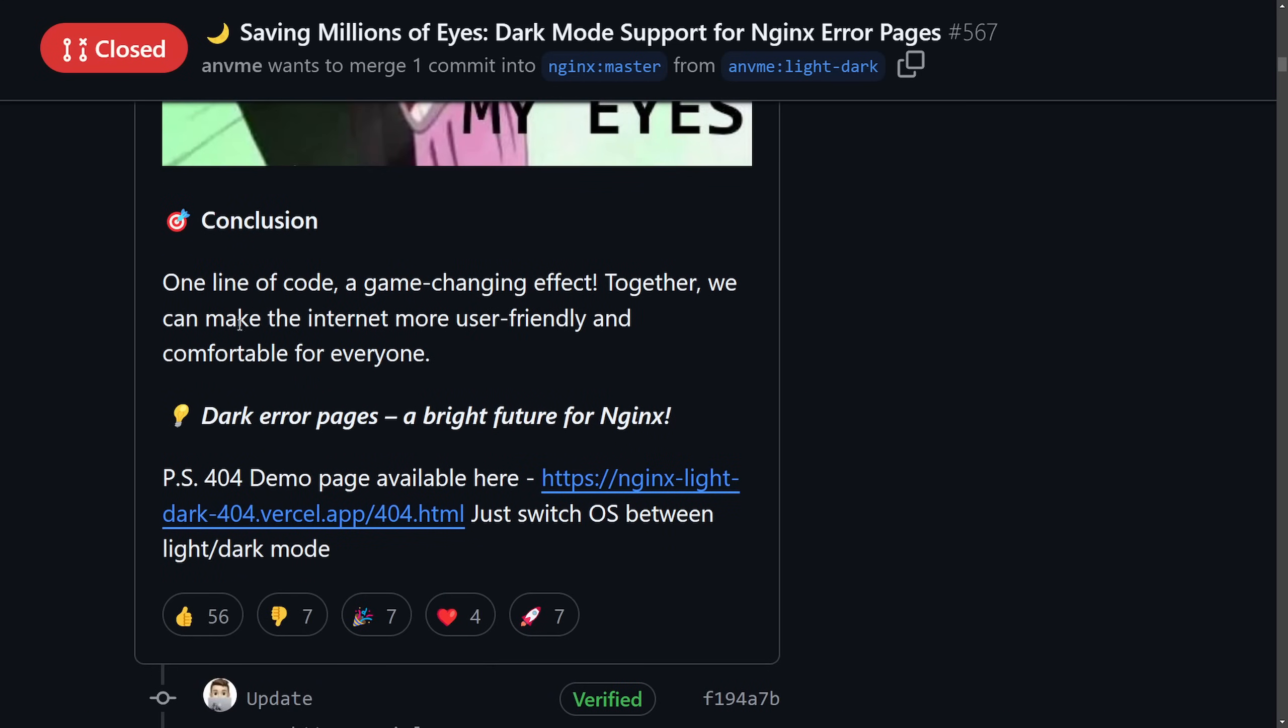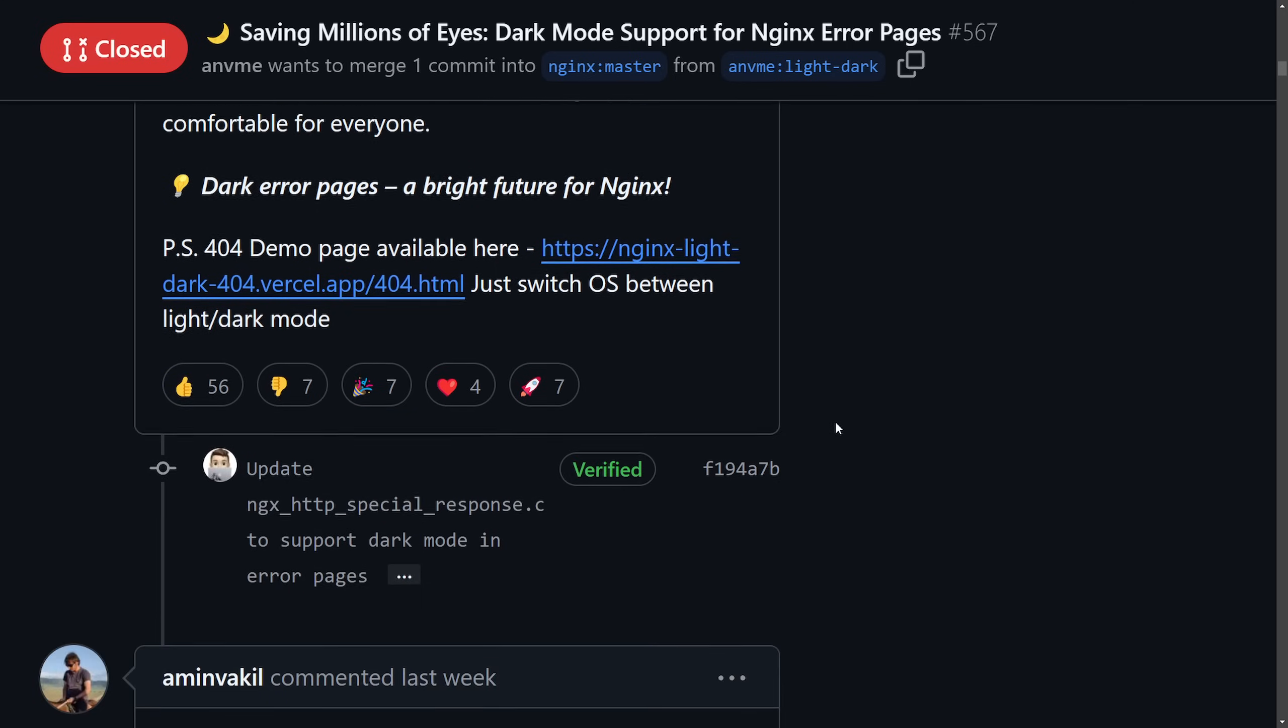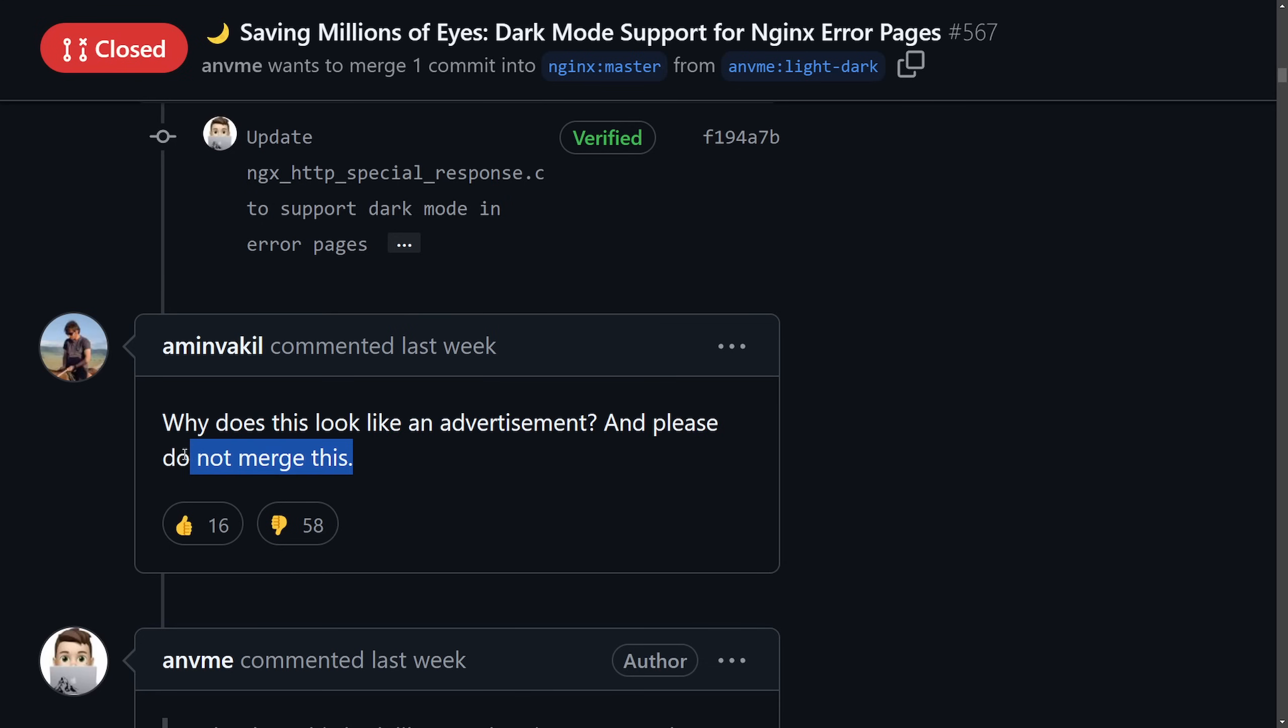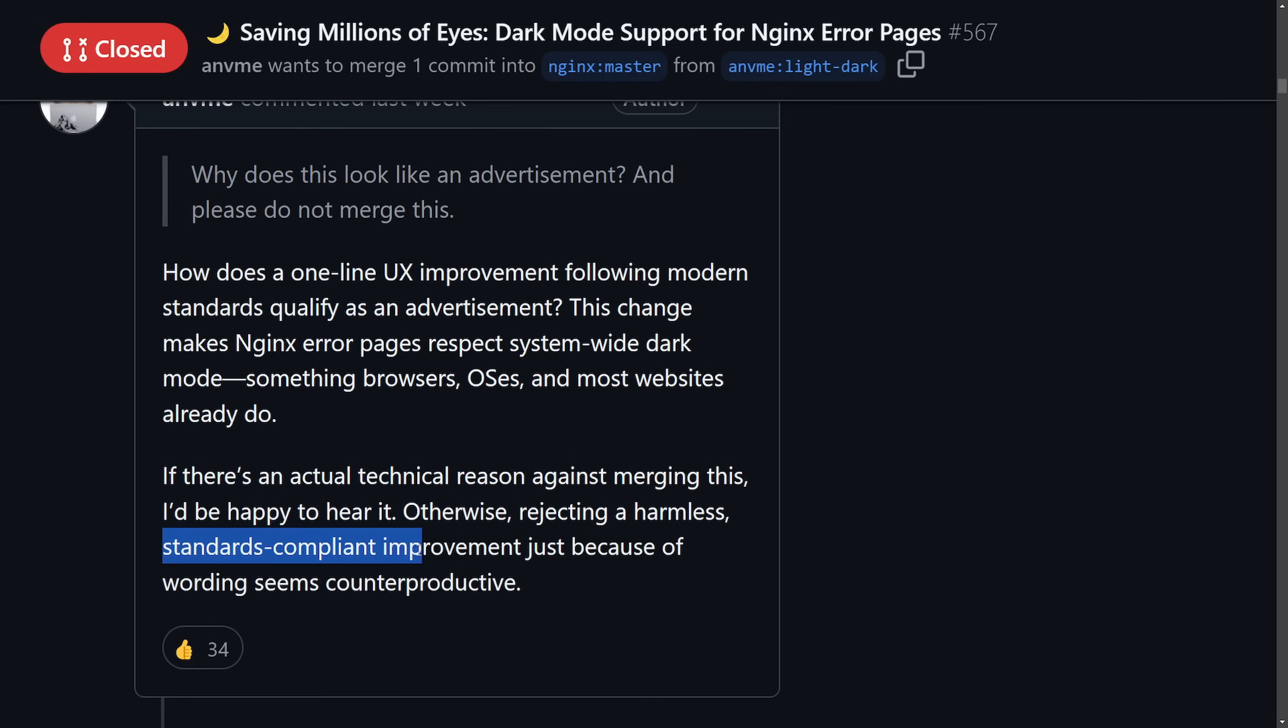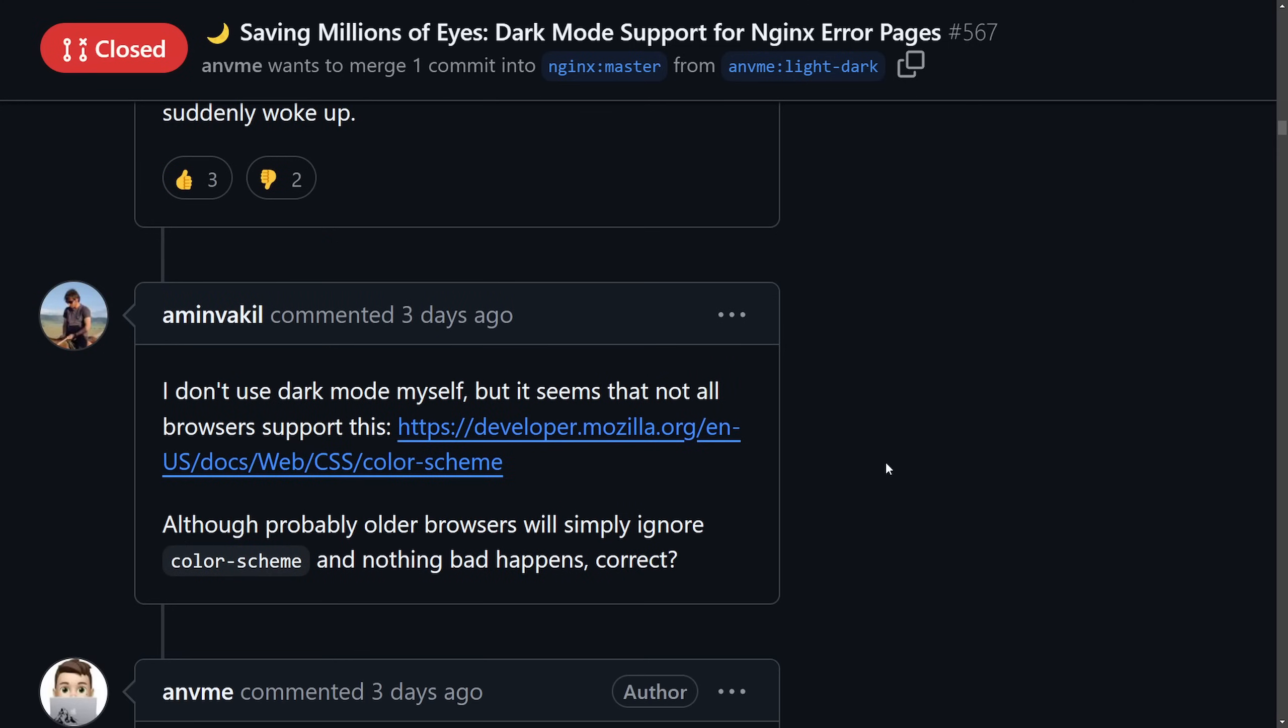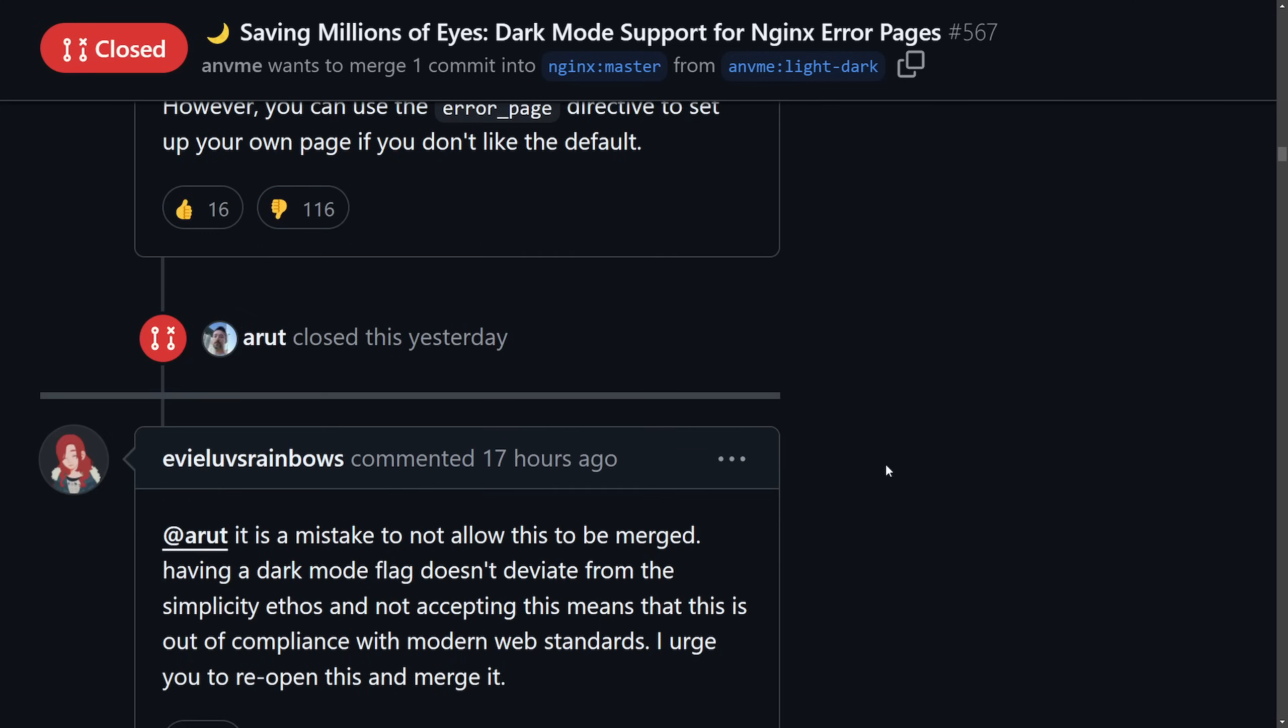Anyways, the conclusion here - one line of code has a game-changing effect. This was very sensationalized but the decision from Nginx was pretty much unanimous with users quick to dismiss it. Why does this look like an advertisement and please do not merge this? And the original submitter of the merge - if there's an actual technical reason against merging this I'd be happy to hear it.